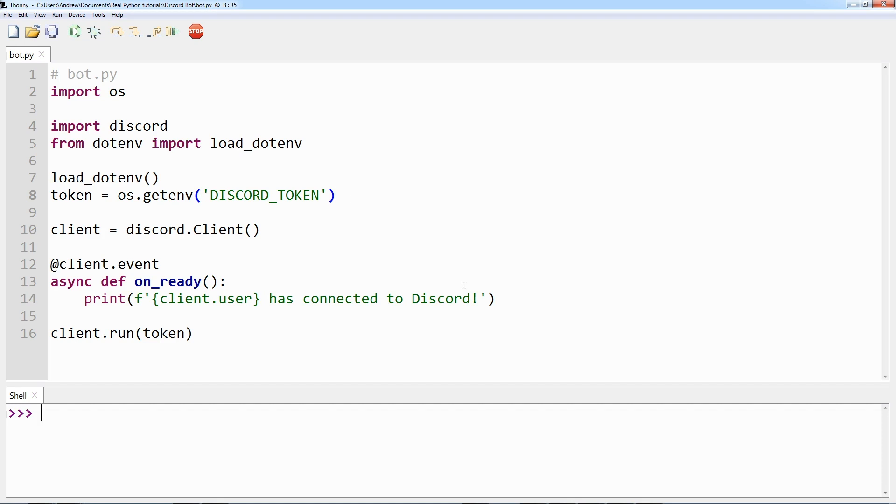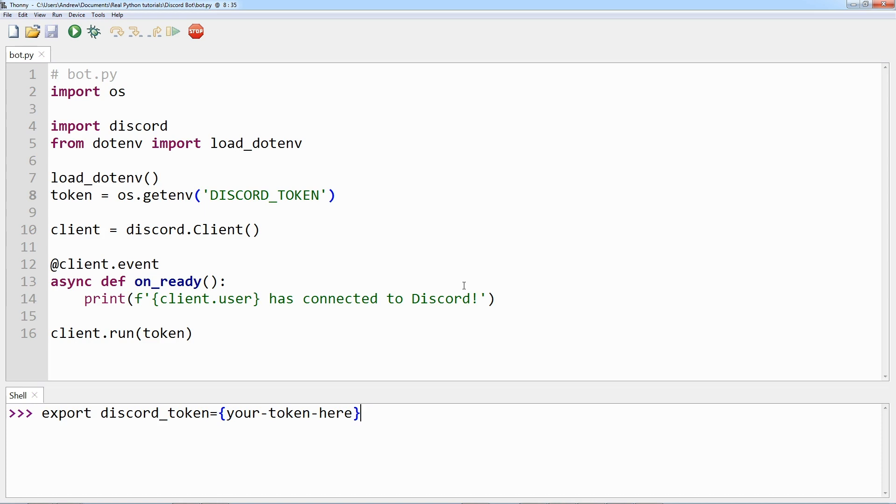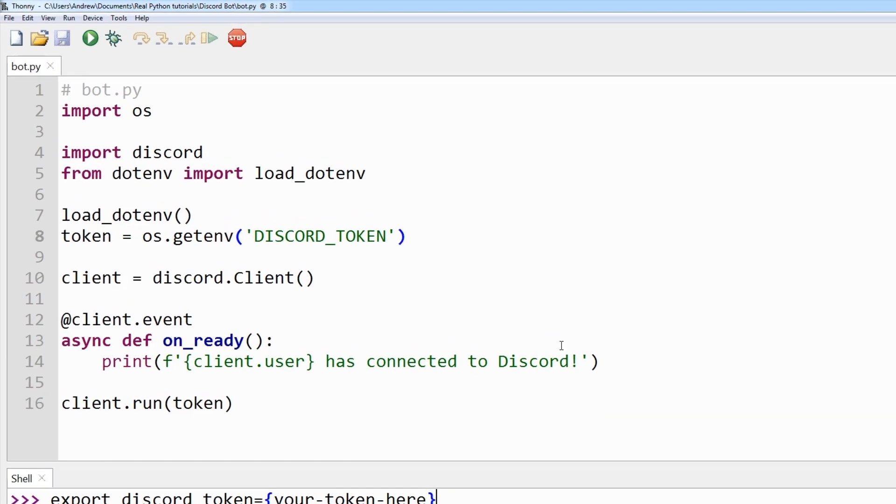Now while you could use something like export DISCORD_TOKEN equals your token here, keep in mind your token here is just a placeholder you would have to replace with your actual token. An easier solution than this is to save a .env file on all machines that will be running this code. Not only is this easier as you won't have to export your token every time you clear the shell, but it also protects you from having to store any secrets in your shell's history.